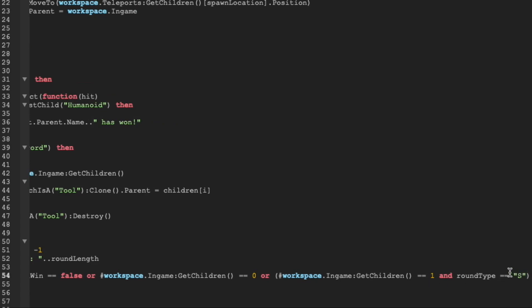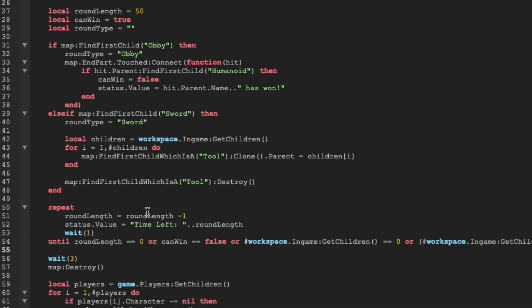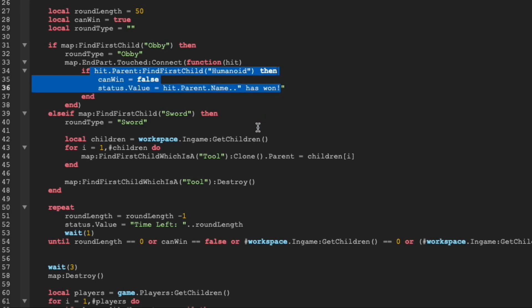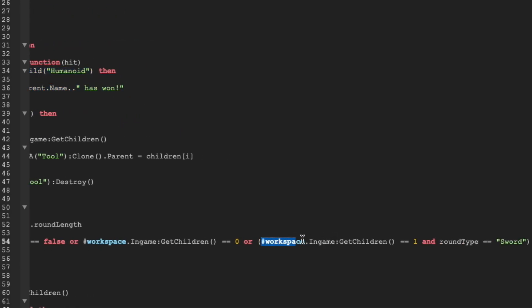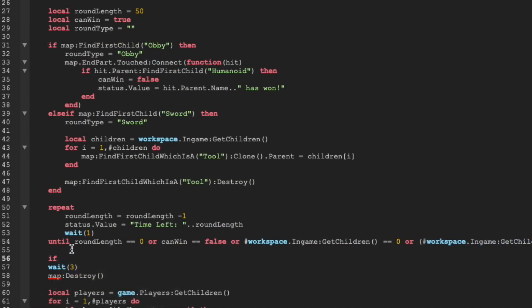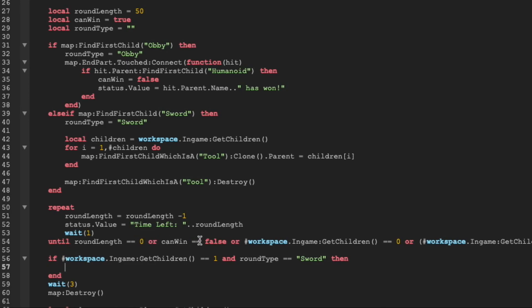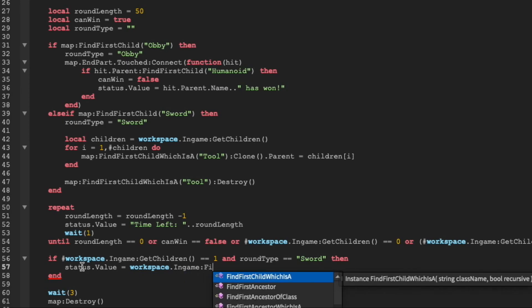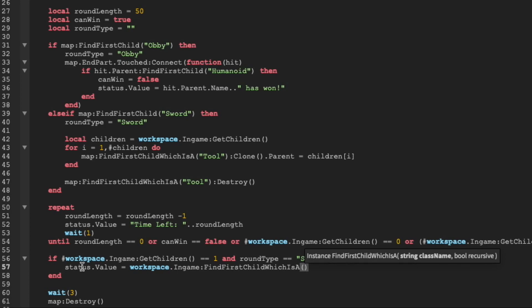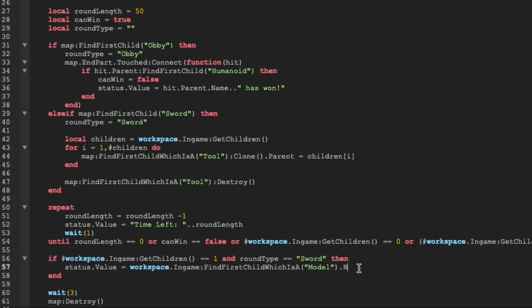We're using a double equals because we're evaluating — that'll cause our until loop to end. We then have to say who the winner is, because the obby determines the winner up above but that's not the case for this minigame. So we're going to copy these conditionals and add them in an if statement down here. If this evaluates to true we know the round just ended because it's a sword fight and there's only one player left. We can then set status dot value equal to workspace dot ingame findFirstChildWhichIsA model — since all characters are models — then get the name. So if I was the last player left it would return zingodev_yt, and then we'll concatenate has won to set the status value to whoever won.